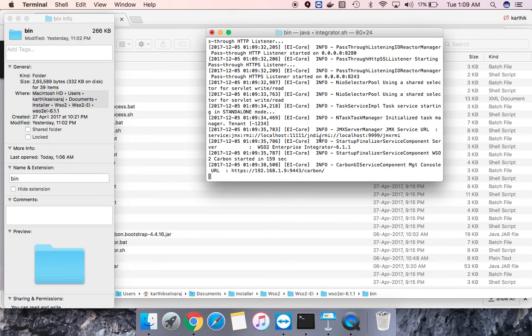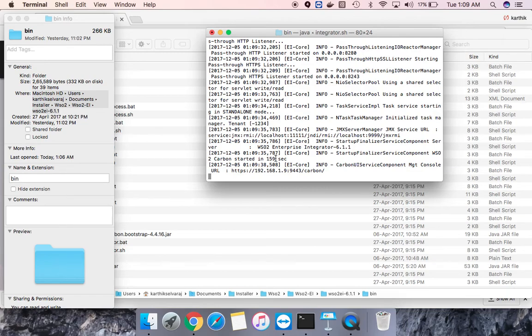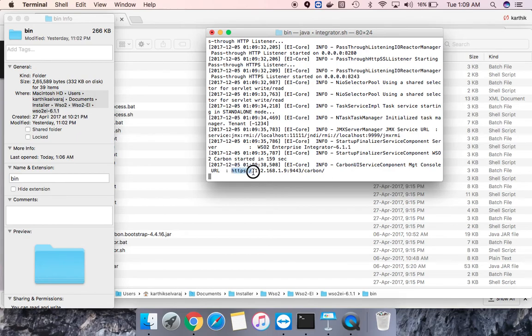Now we can see that you have a message that carbon started and you can see the seconds that it took to get this started.